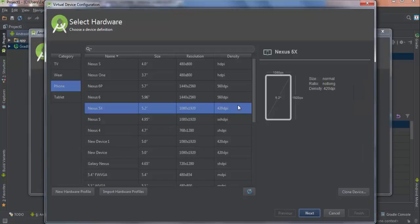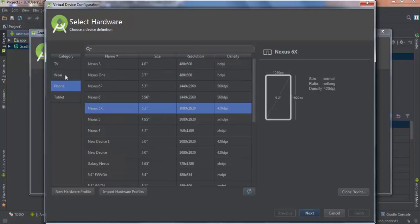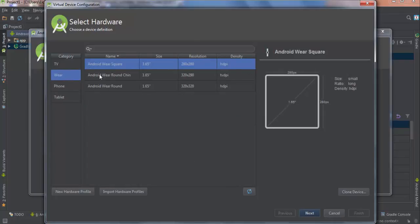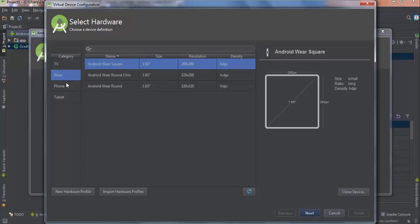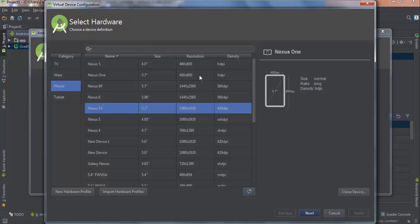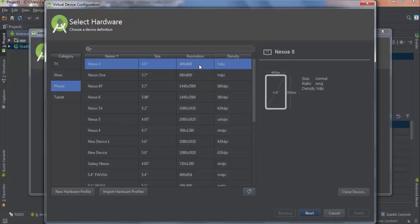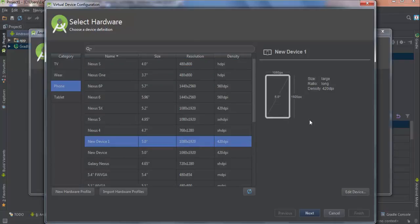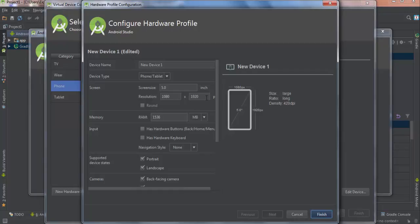Here we start off by using your phone, tablet, wear, or TV. We always go with phone. Nexus 1 is smaller, Nexus 6 is tall. I'll go for the 5-inch one which is a new device. You can go here to edit your device, like phone or tablet, screen size is 5 inches, resolution...